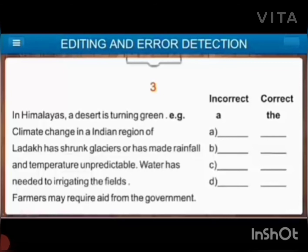In Himalayas, a desert is turning green. Climate change in Indian region of Ladakh has shrunk glaciers or had made rainfall and temperature unpredictable. Water needed to irrigating the field. Farmers may require aid from the government. Now, first: 'In Himalayas, a desert' — we never say 'a desert' here; it represents the complete desert, the whole desert. So 'the desert is turning green.' For example: climate change in a Indian region — again, 'a Indian' — we never say 'a Indian' because 'I' is a vowel here. So we will use 'an' here.